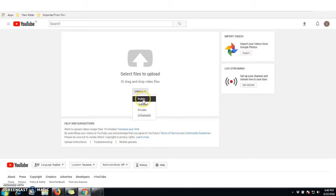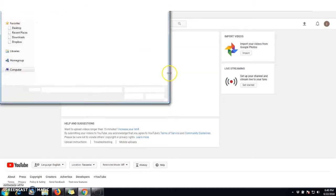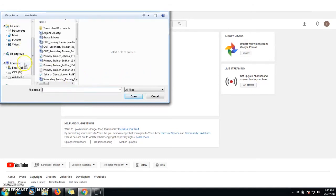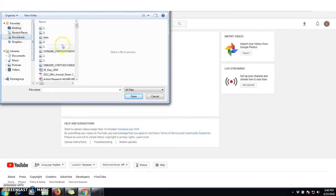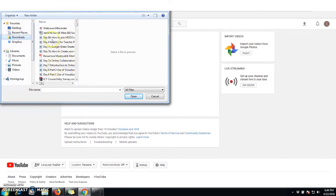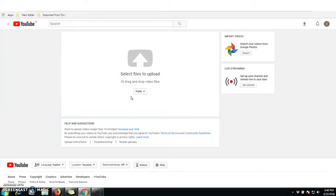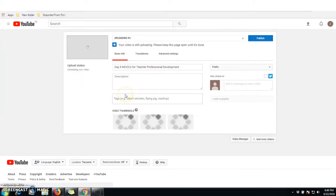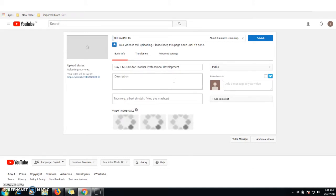I want to use Public so my video can be seen by many people. I click on this option and it will allow me to go to my computer and select the video I want to upload. I go to my Downloads folder and find my video — 'Day 8, ICT for Teachers.' I click on upload and the video starts uploading — two percent, three percent.